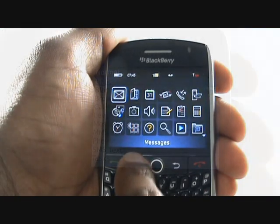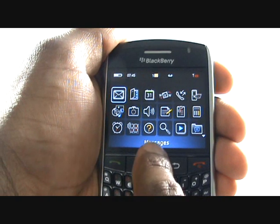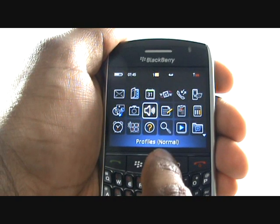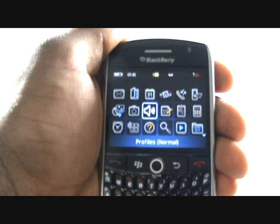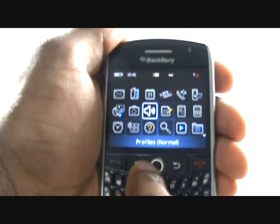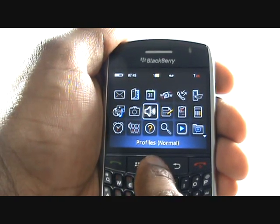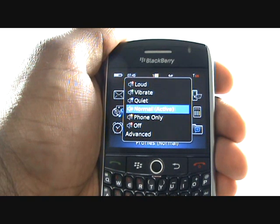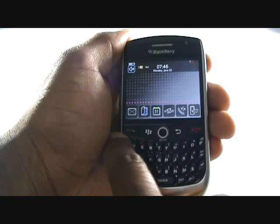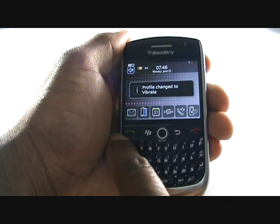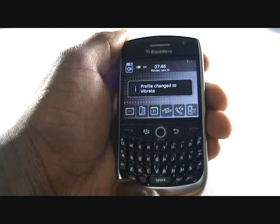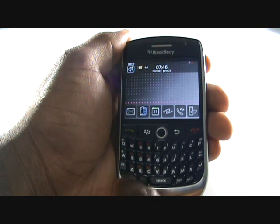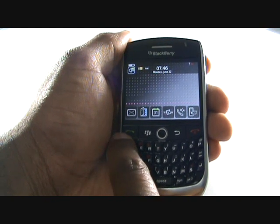You can change and edit your profiles from your main menu. Scroll down and select the Profiles icon. By pressing and holding onto the hash or the letter Q key, you will switch your handset into vibration only mode.